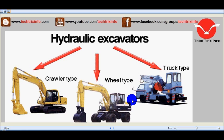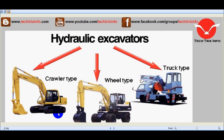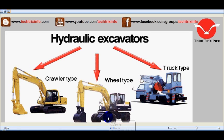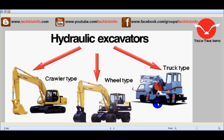There are different types of hydraulic excavators. The crawler type excavator has tracks on its bottom for mobility. The wheel type excavator uses tires or wheels for mobility. The truck type excavator is mounted on top of a truck.